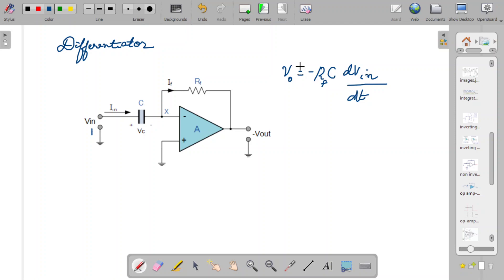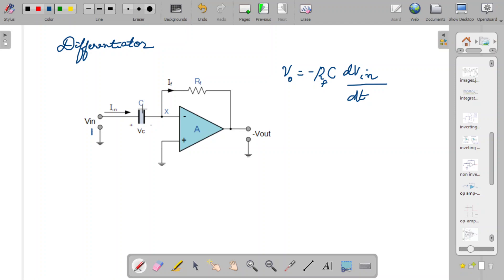So we get at the output the differentiated waveform of the input signal. The output voltage also depends upon the value of the feedback resistor Rf and the capacitor C used in the circuit.